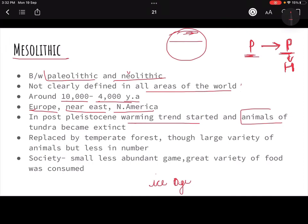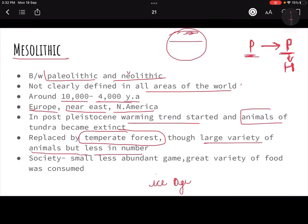These Tundra regions were replaced by temperate forests. Temperate is cold, but not as cold as Tundra. So a slightly warmer environment arrived. There were a large variety of animals, but fewer in number. Basically, they became forests with a large variety of plants and animals, but obviously fewer in number. That is why there was some scarcity of food.